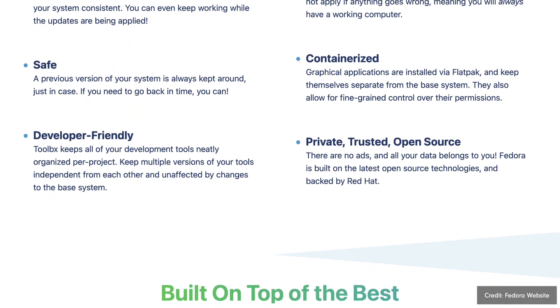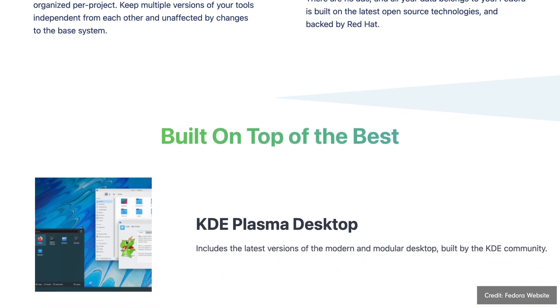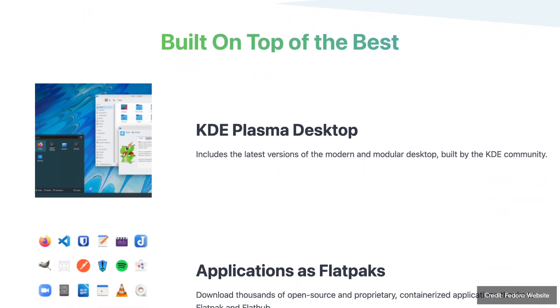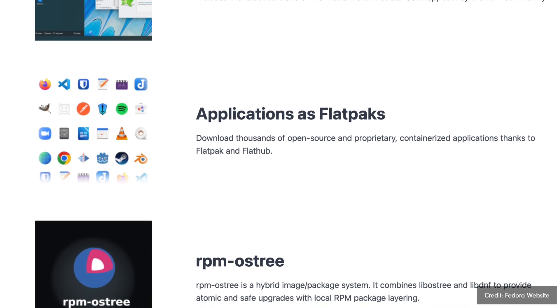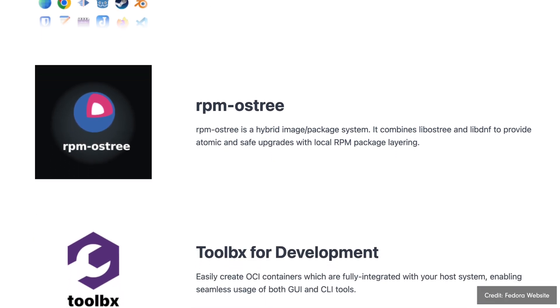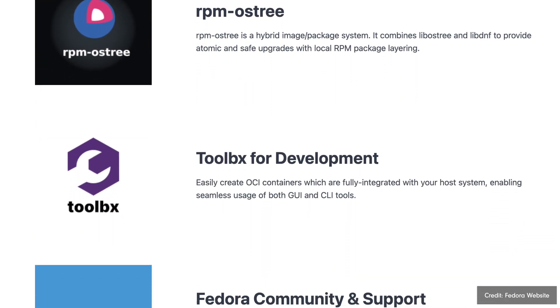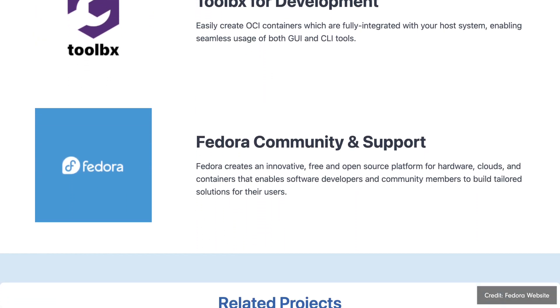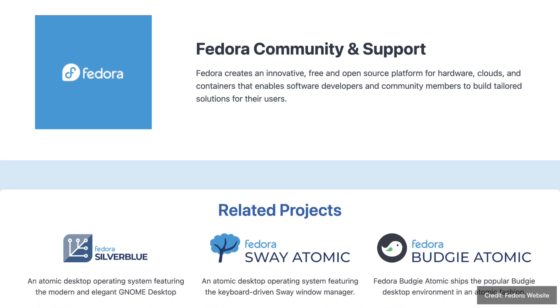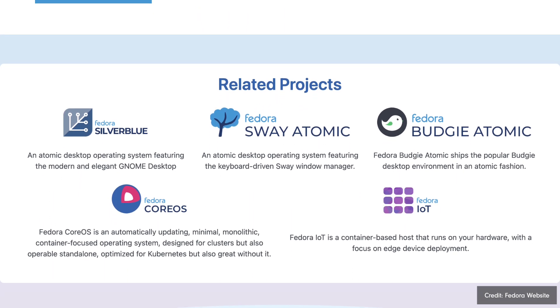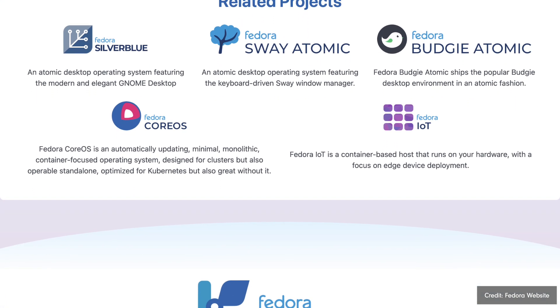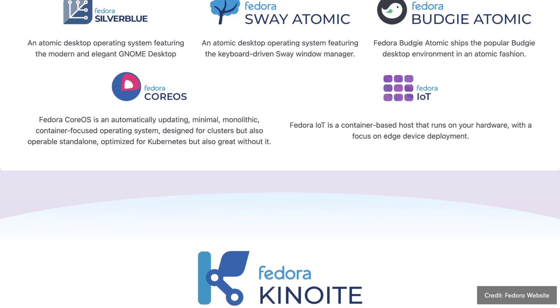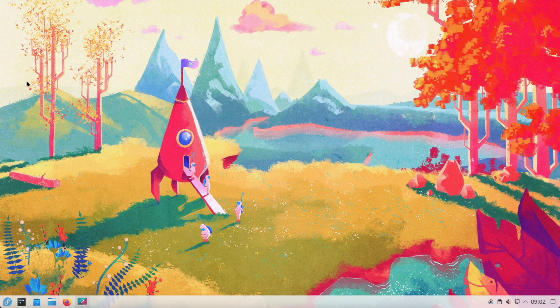In addition to the traditional KDE Spin, Fedora also offers Fedora Kinoite, an immutable version of Fedora that also uses KDE Plasma. Fedora Kinoite is designed to increase system integrity and security by keeping the base system unchanged and making all changes in separate layers. This architecture provides an additional layer of security and makes it easier to manage and restore the system, making Fedora Kinoite an interesting option for security-conscious users and tech-savvy users. Kinoite is the KDE counterpart to Fedora Silverblue, which comes with GNOME interface. If you are interested in immutable distros, the link to my Fedora Silverblue video is in the description.